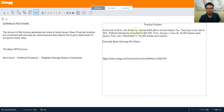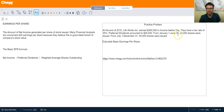At the end of 2015, LifeWorks Inc. earned $300,000 in income before tax, and they have a tax rate of 35%. Preferred dividends amounted to $25,000. From January 1st to June 30th, 20,000 shares were issued. From July 1st to December 31st, an additional 40,000 shares were issued.